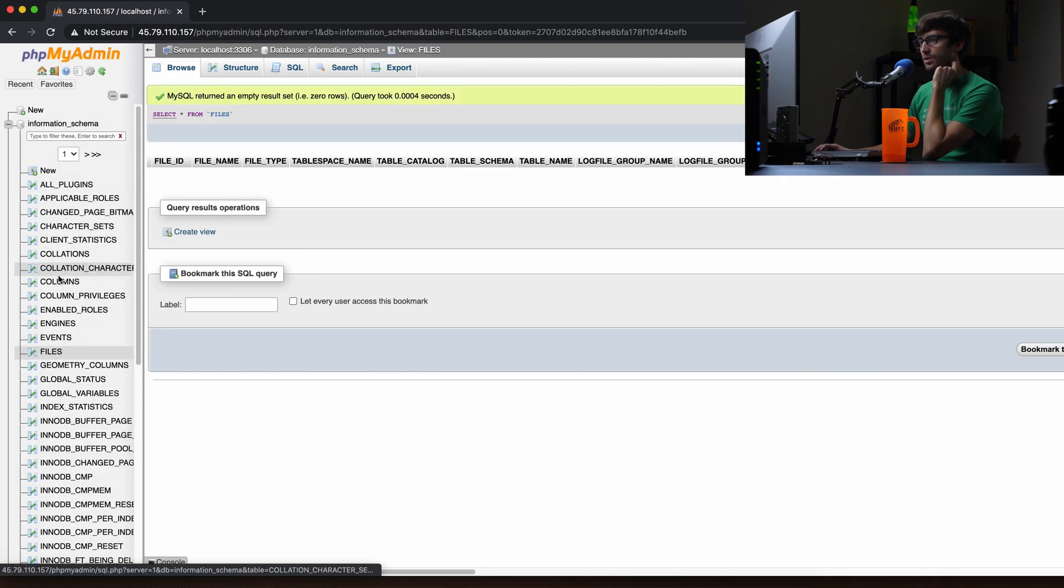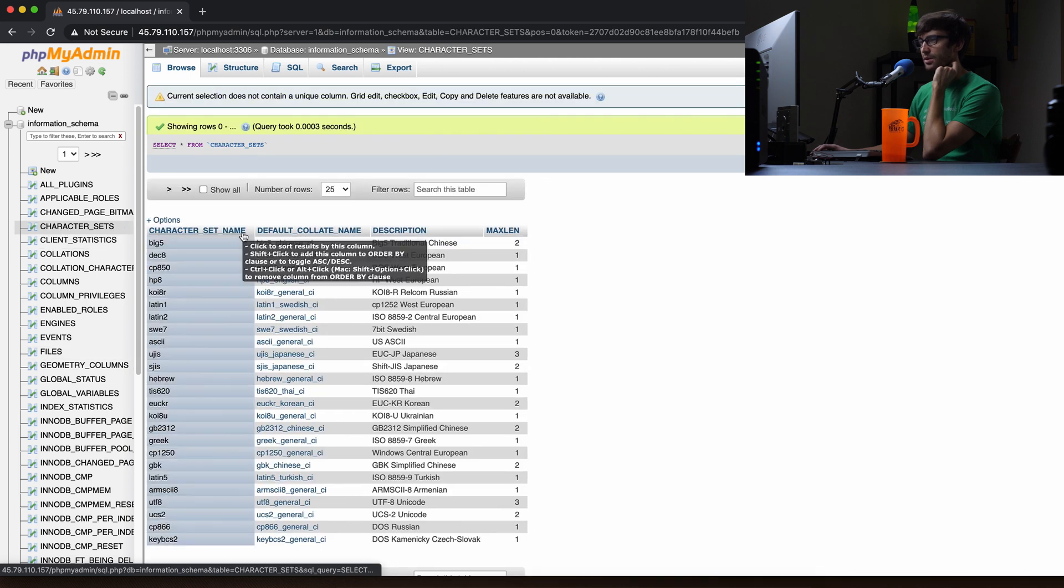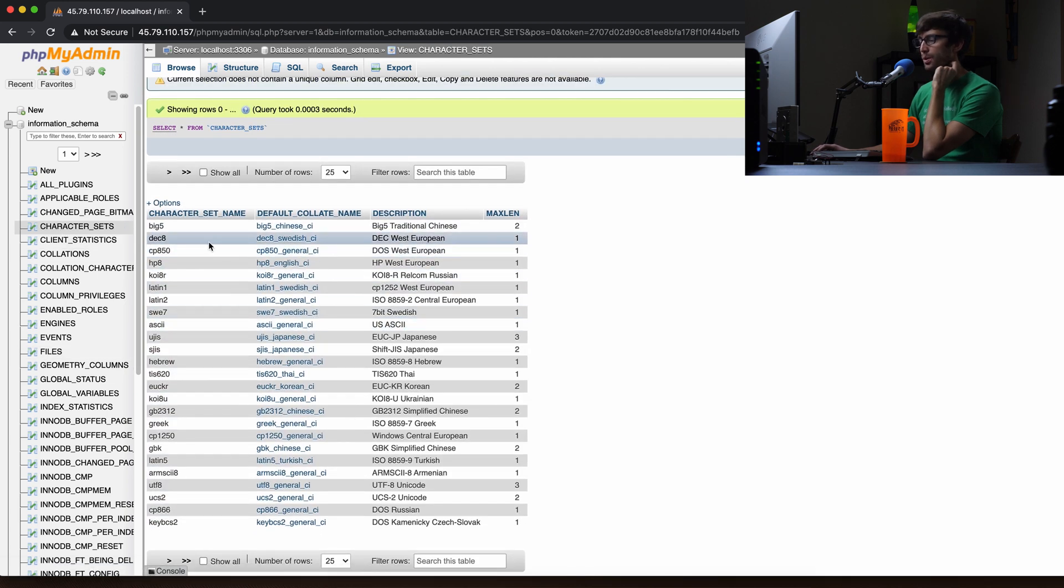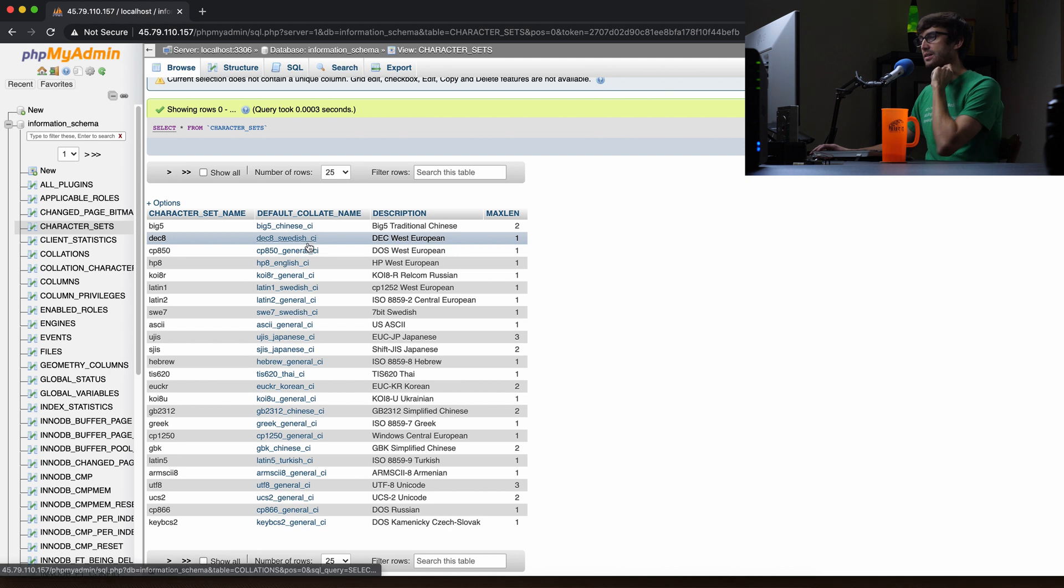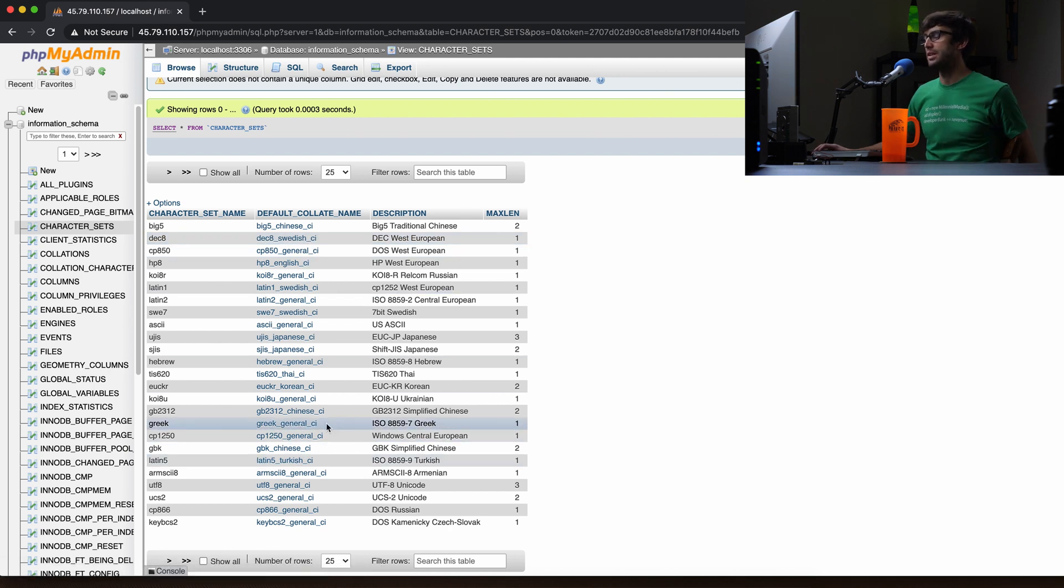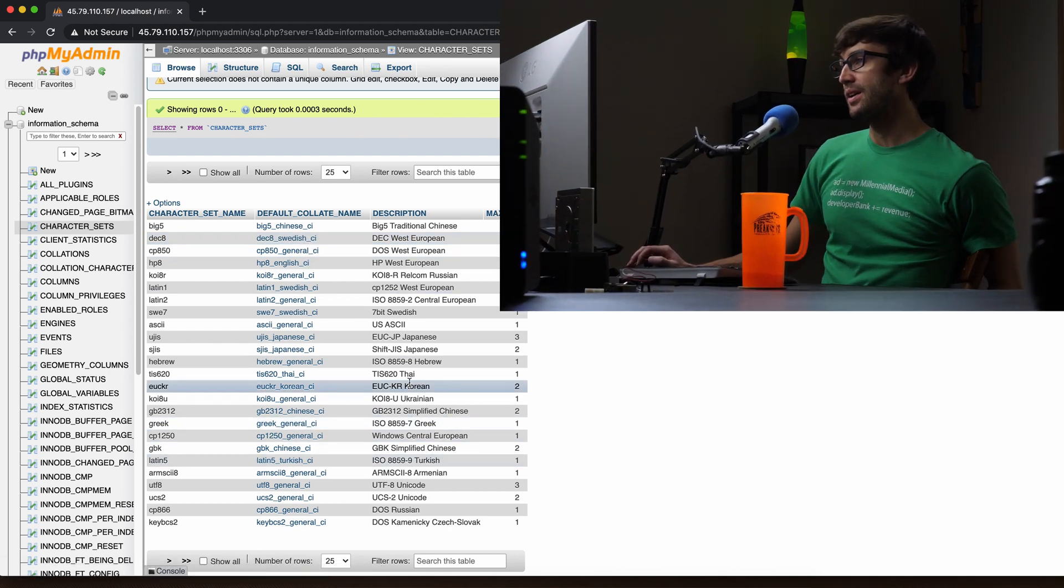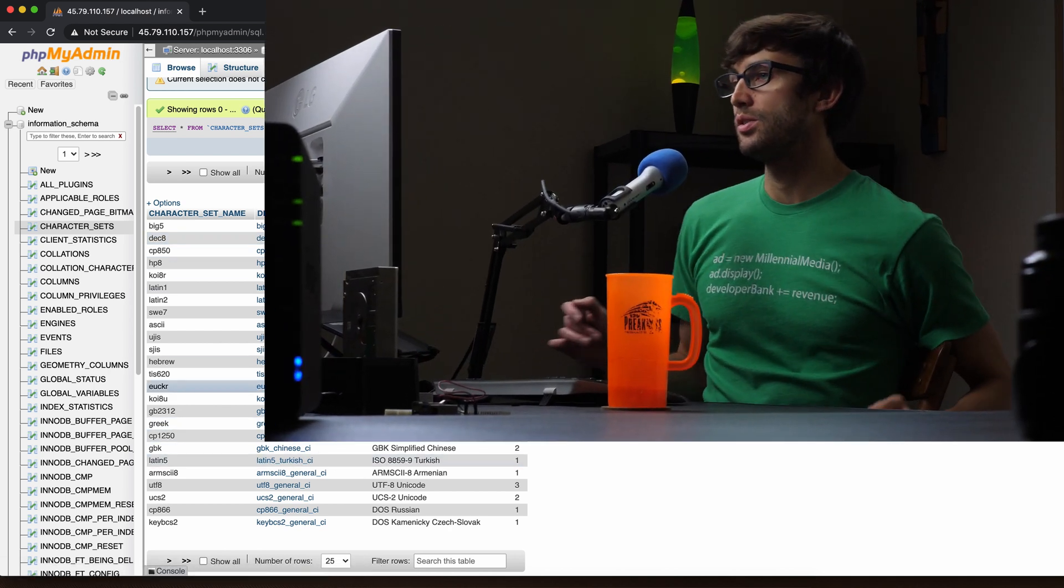This one doesn't have any information in it. This one does. You can interact with the individual rows and columns in the table. So that's all you have to do to install phpMyAdmin on your Nginx server.